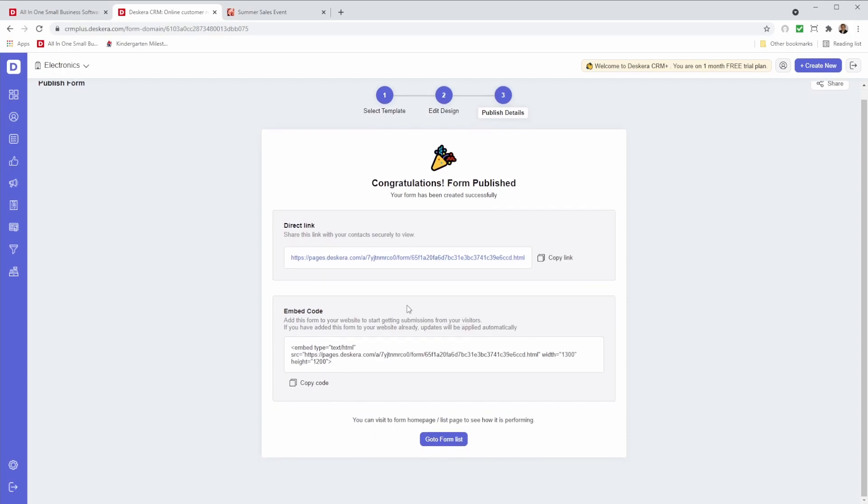We also have embedded code. Add this form to your website to start getting submissions from your visitors. If you have added this form to your website already, updates will be applied automatically, which is pretty cool. So you can copy the code and then you go to your web page and embed it.